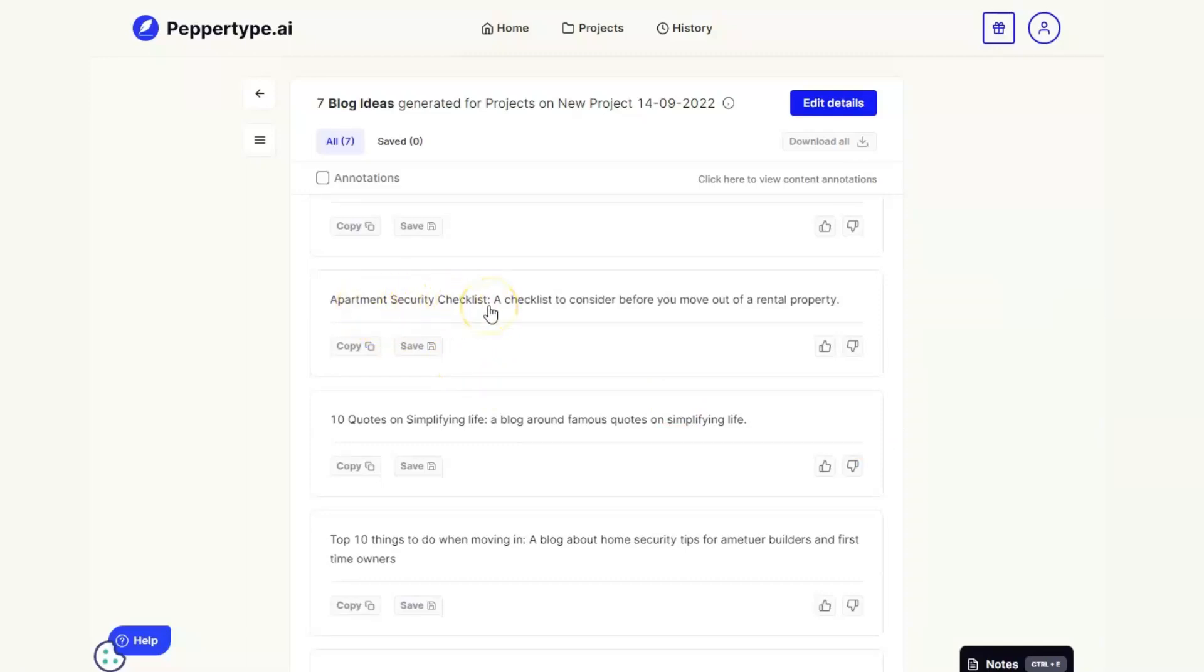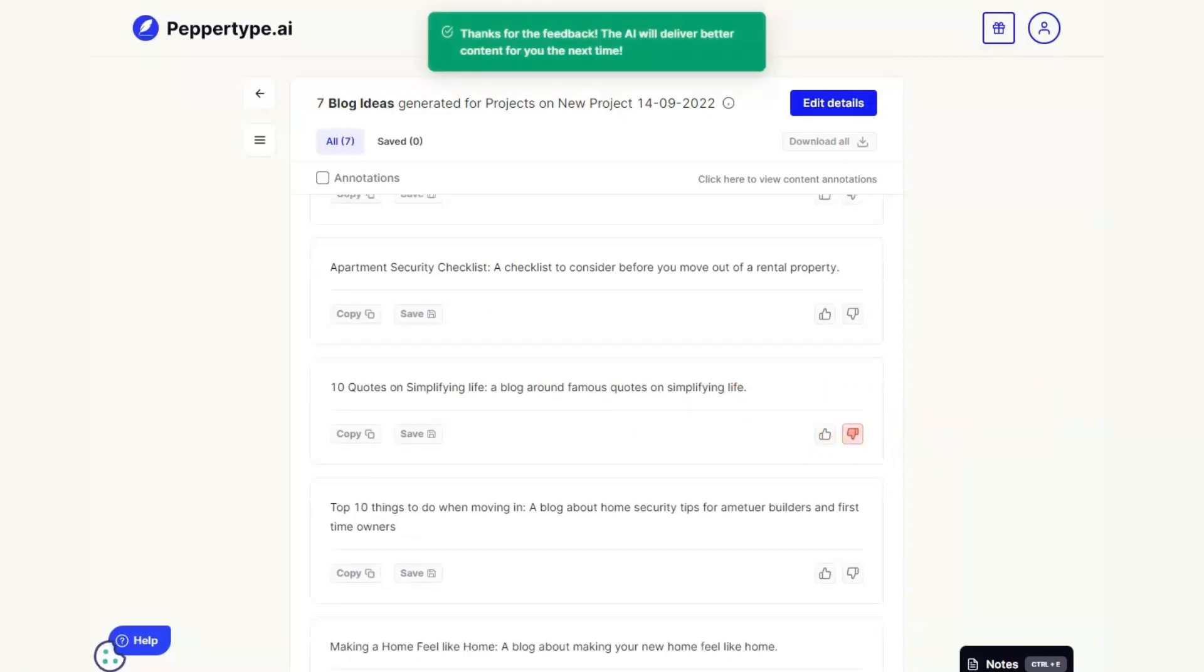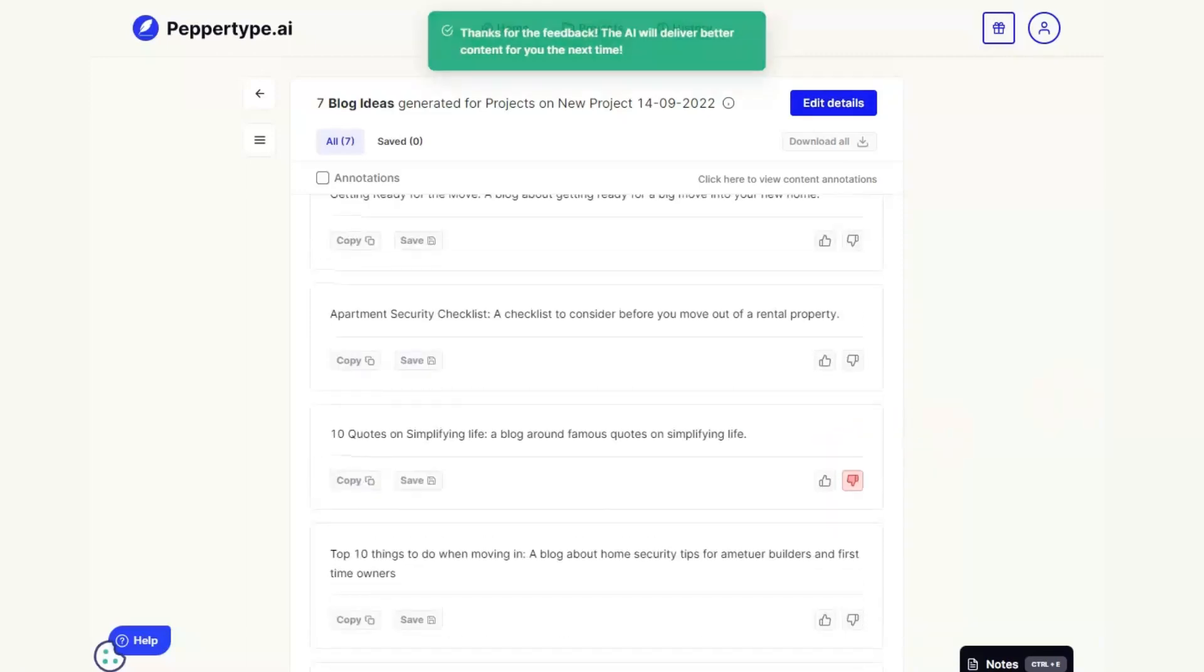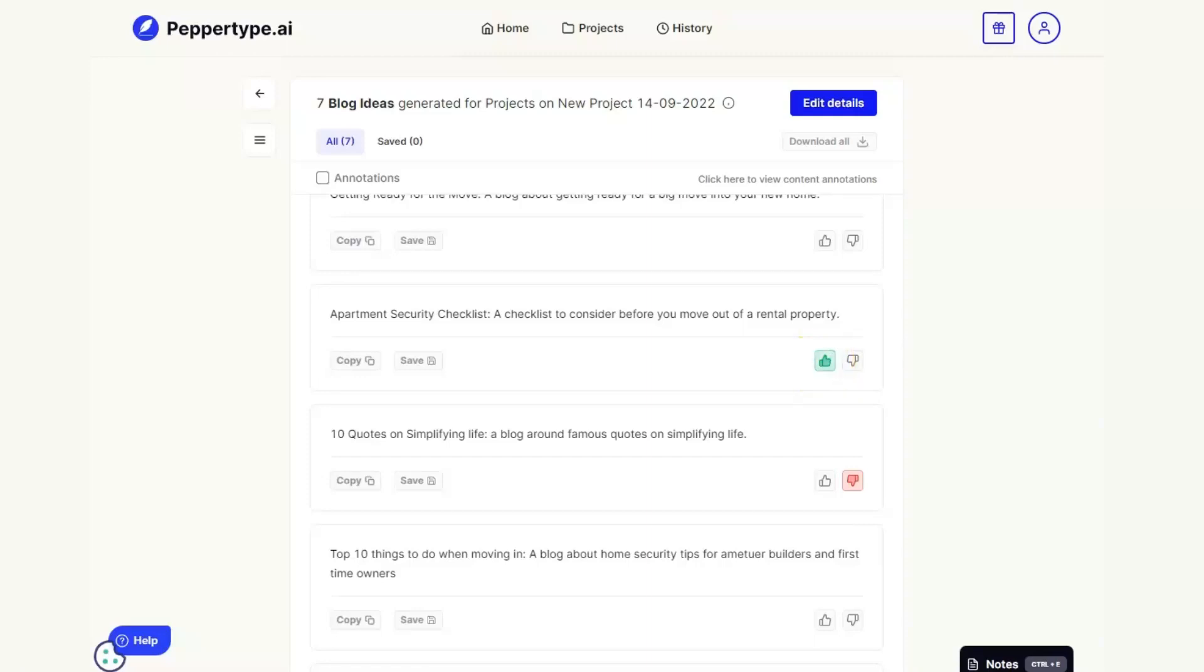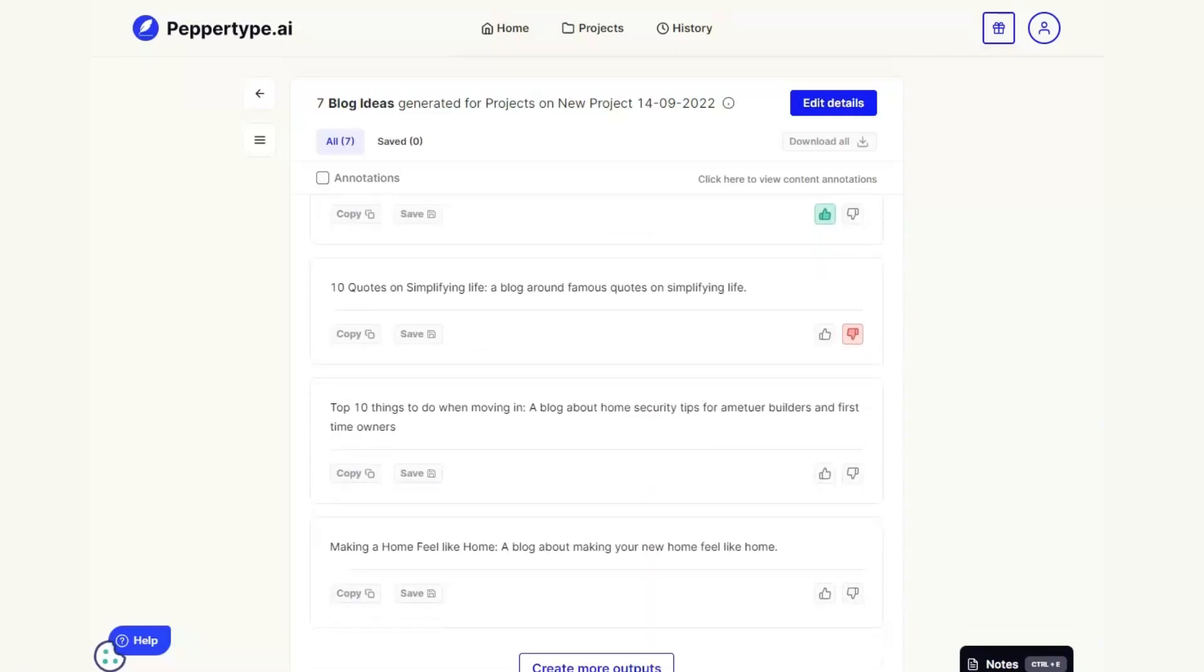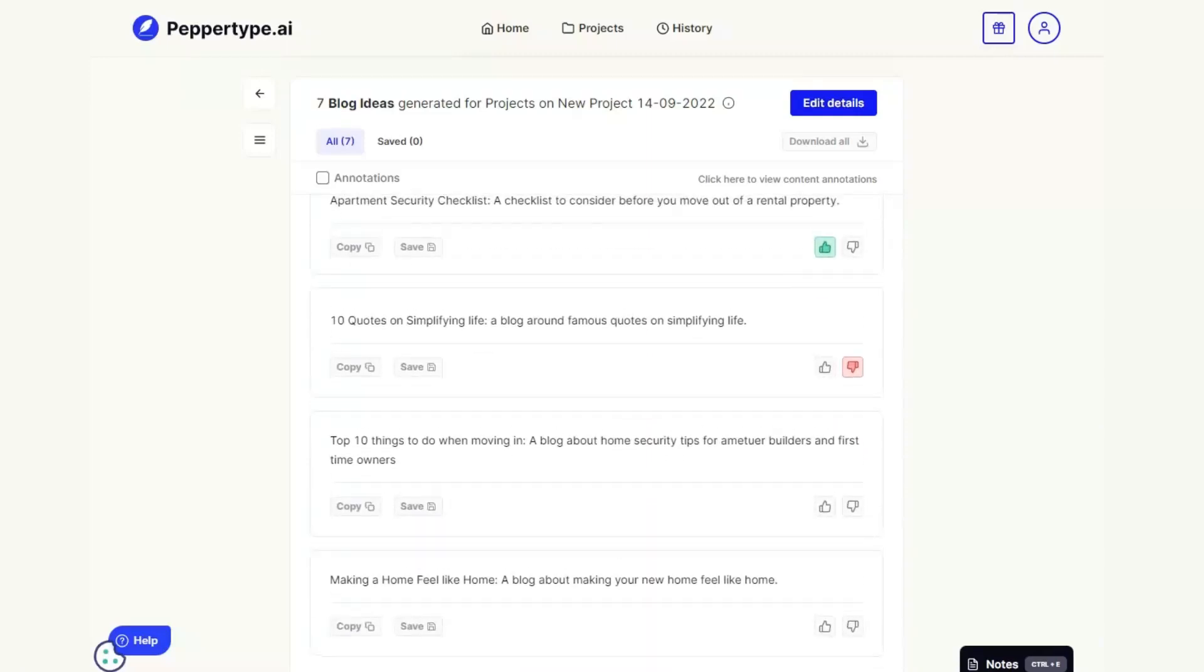Apartment security checklist. Now if some of these are not relevant you can just do a thumbs down and give some feedback. If you like some of them again you can give some positive feedback.